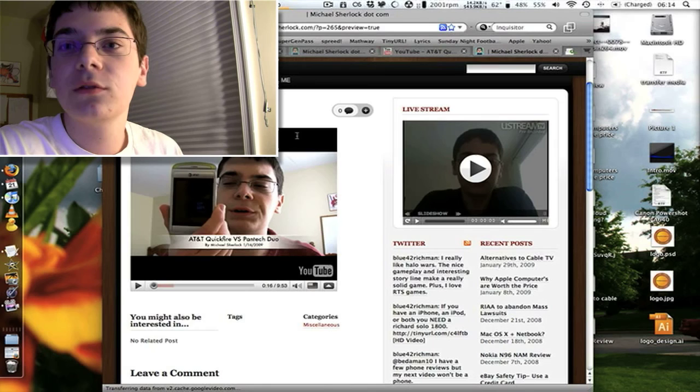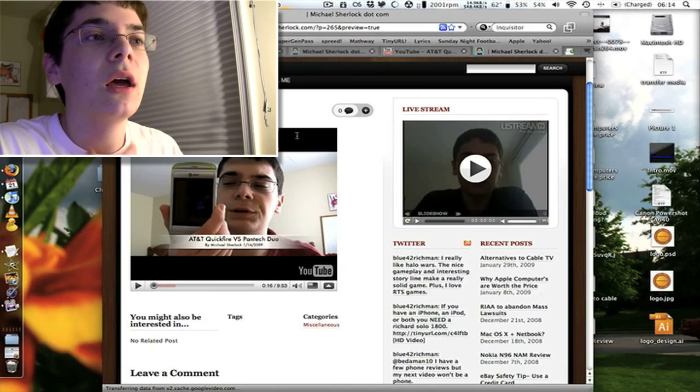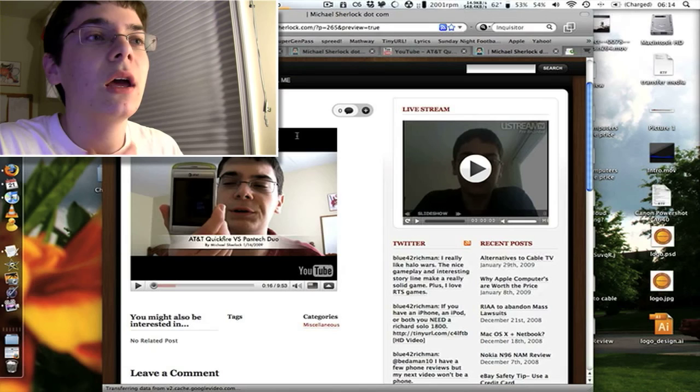For exclusive content, check out my blog at michaelsherlock.com. And please follow me on Twitter at twitter.com/blue42richman. That's twitter.com/B-L-U-E numbers 42, R-I-C-H-M-A-N. And subscribe if you haven't. Leave a comment because that's always nice. Rate and favorite. Take care, guys.